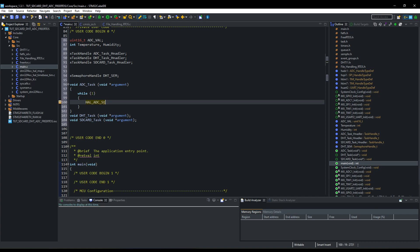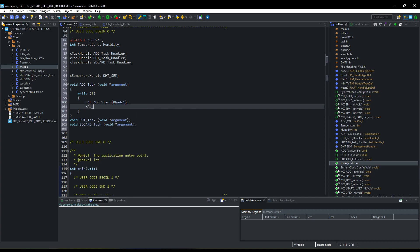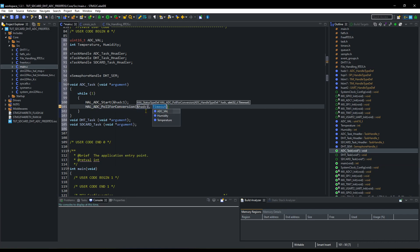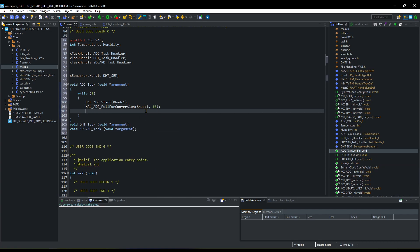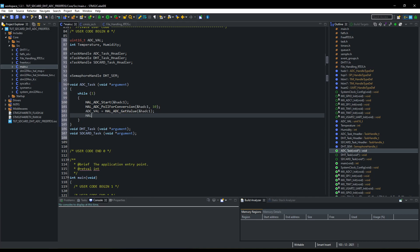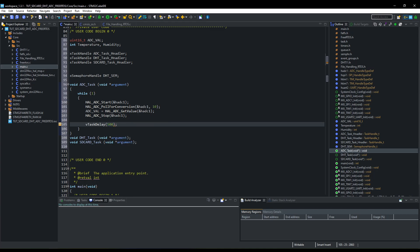In ADC task, we will simply start the ADC, pole for the conversion, get the value, and stop the ADC. This task will run every 500 milliseconds.